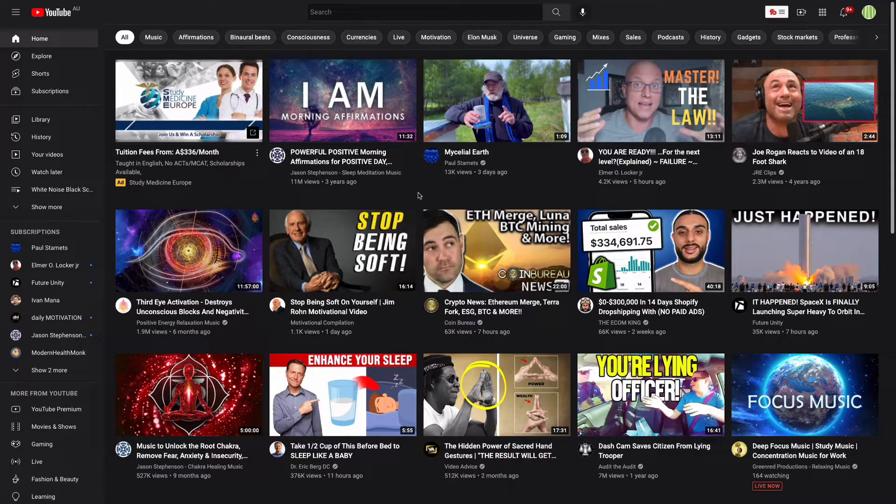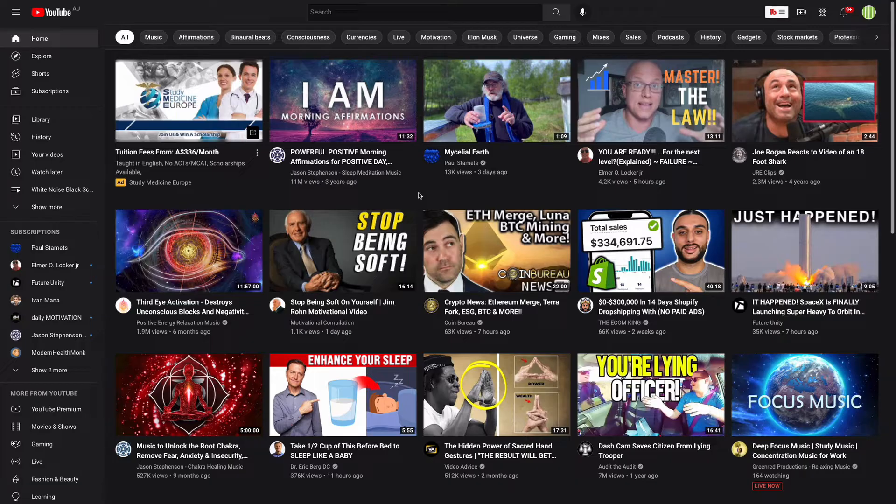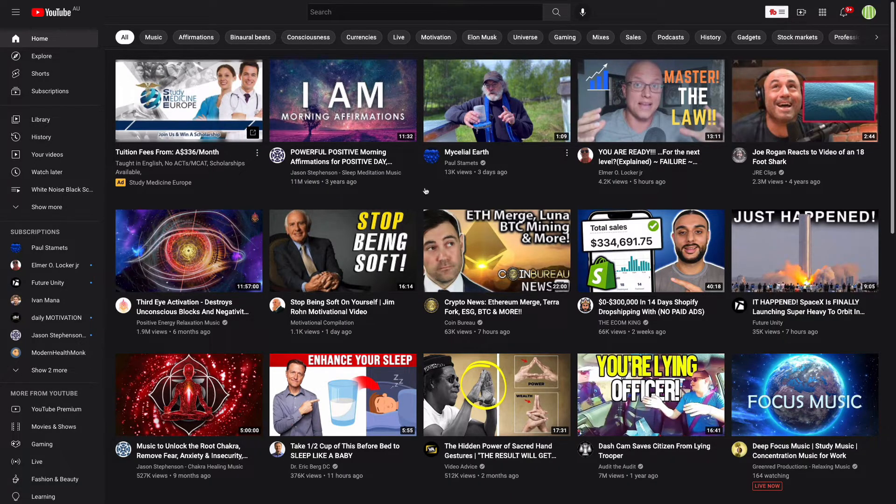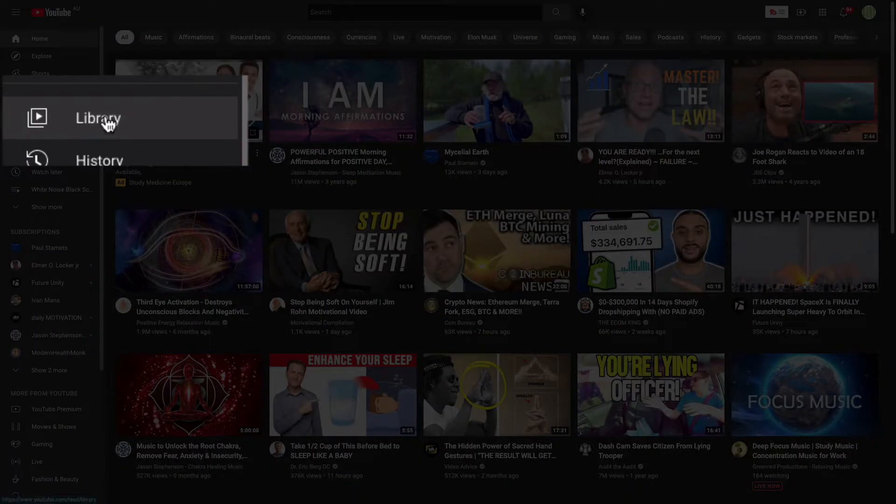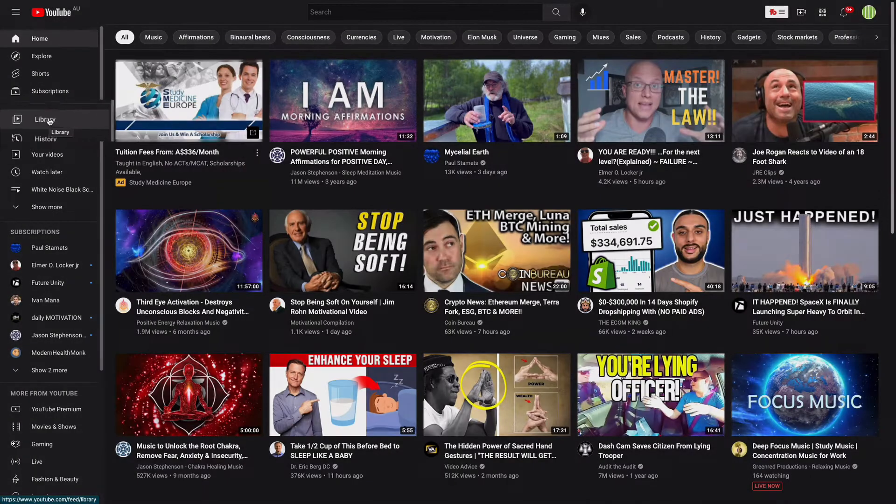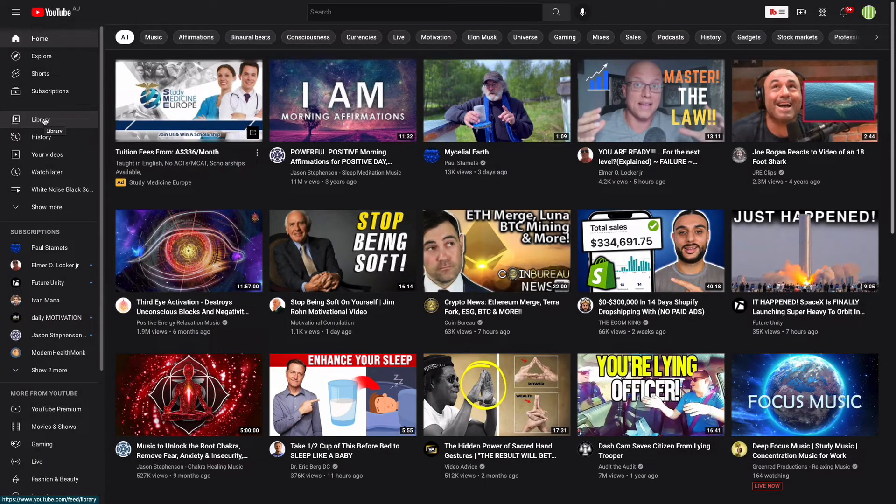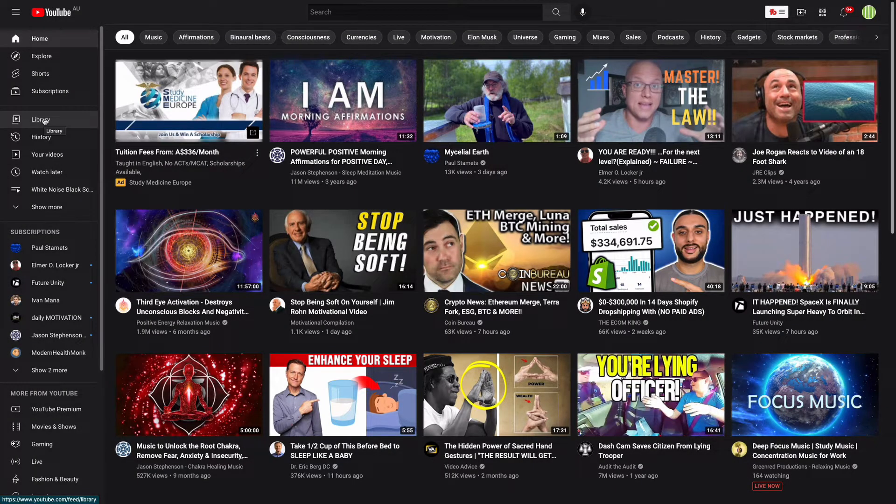First of all you have to be logged into your YouTube channel and then on the home screen we're going to navigate over to Library. On the smartphone app you will find this library icon down the bottom right hand corner of the YouTube app.